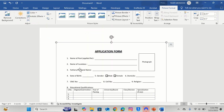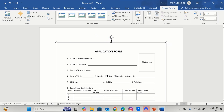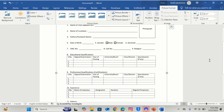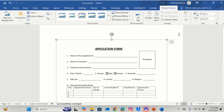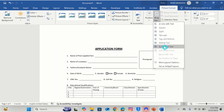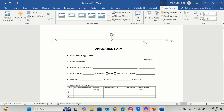Now you can observe that the scanned document is inserted in our Word document. You can use this handle to resize it. After doing that, click on this picture option. Here you will find different options. Here is the option of Wrap Text — from here I will choose In Front of Text. Now you can move this picture in any direction.